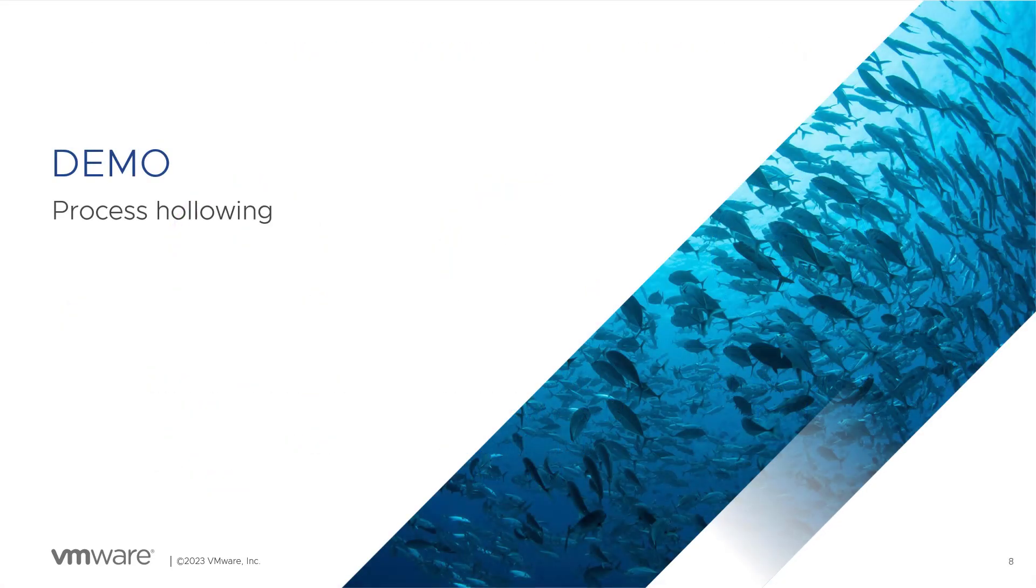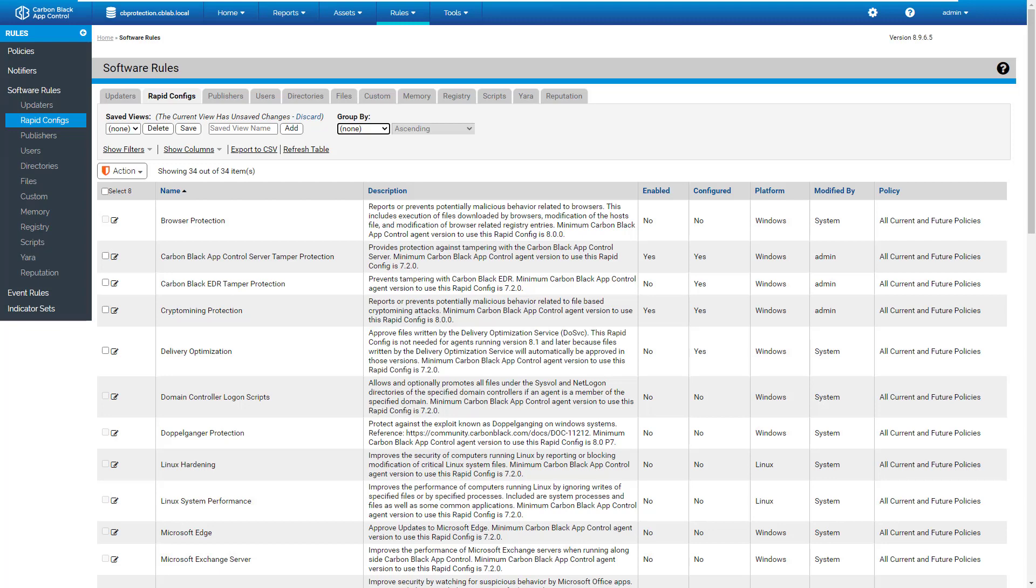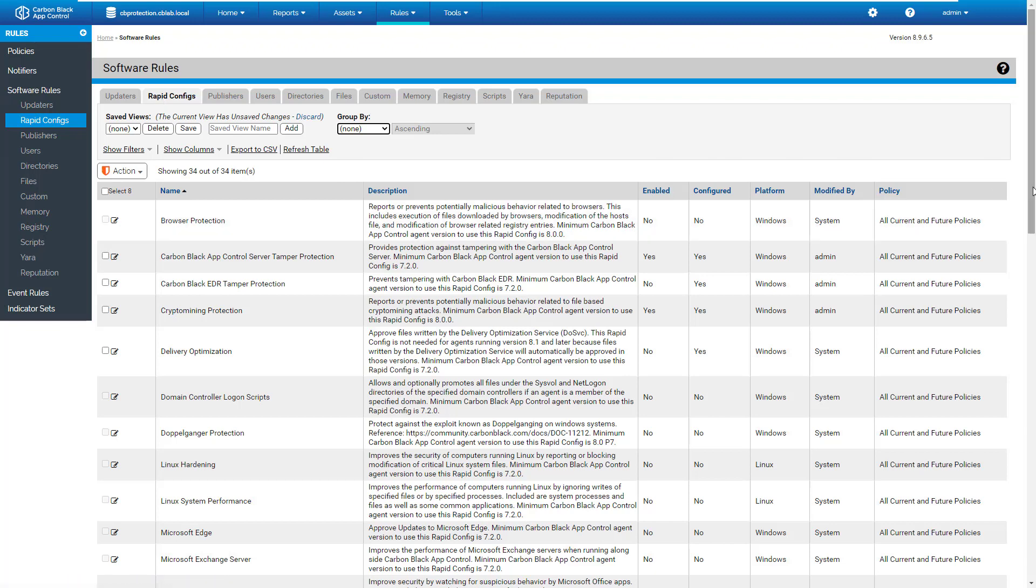Let's see a demo of this process hollowing feature. Now I am on my app control server, latest version. In the software rules, the policy for app control, we have a lot of rapid configs.